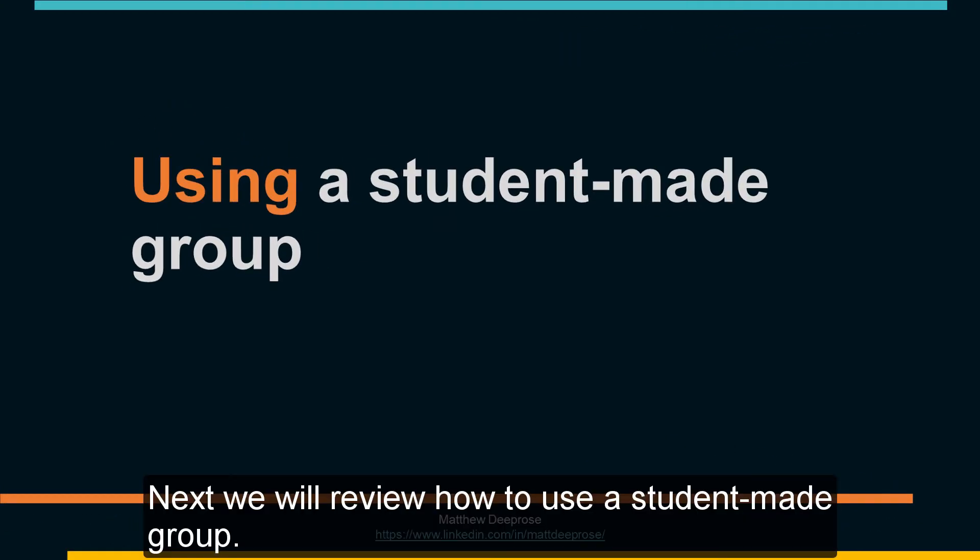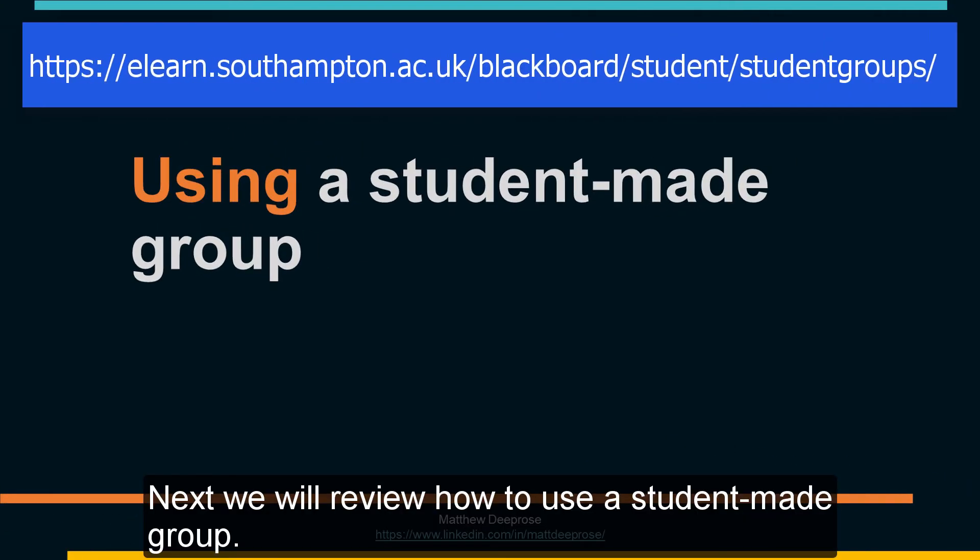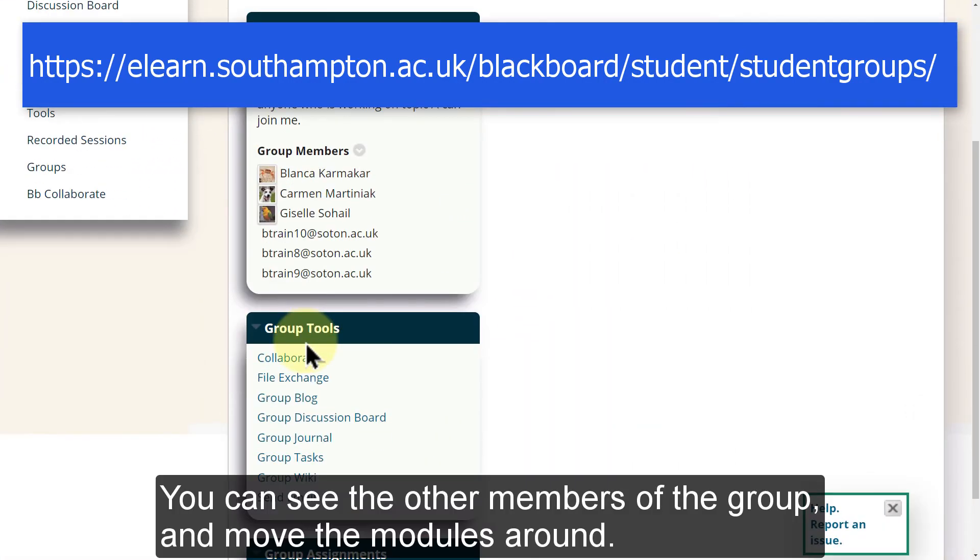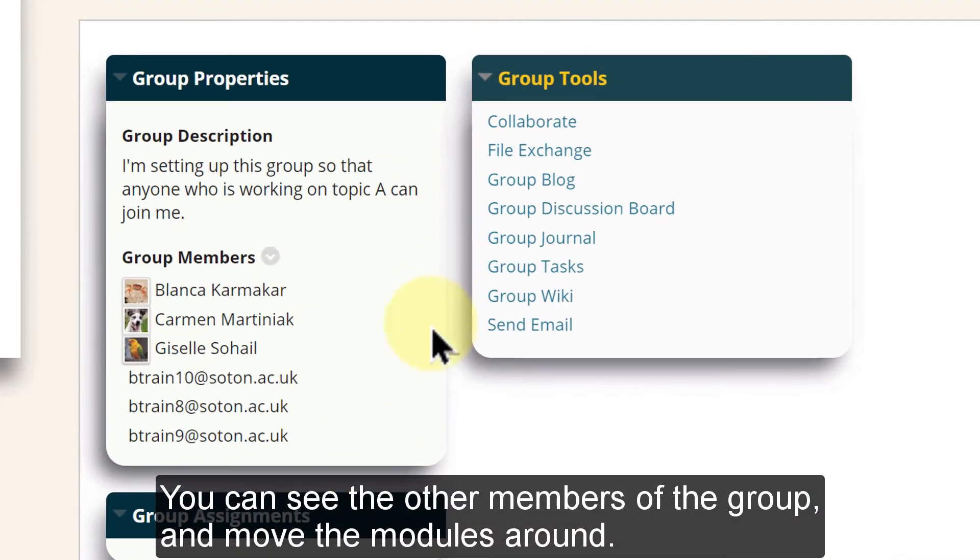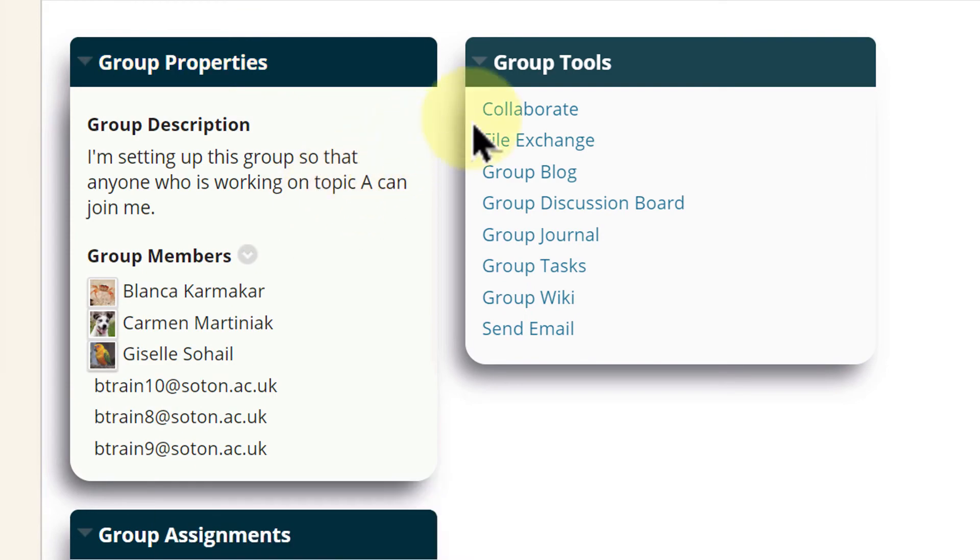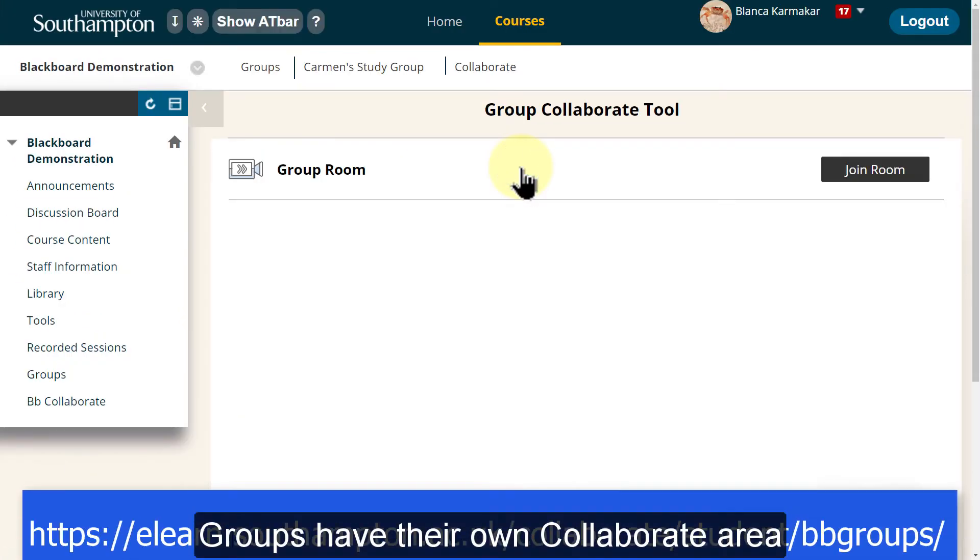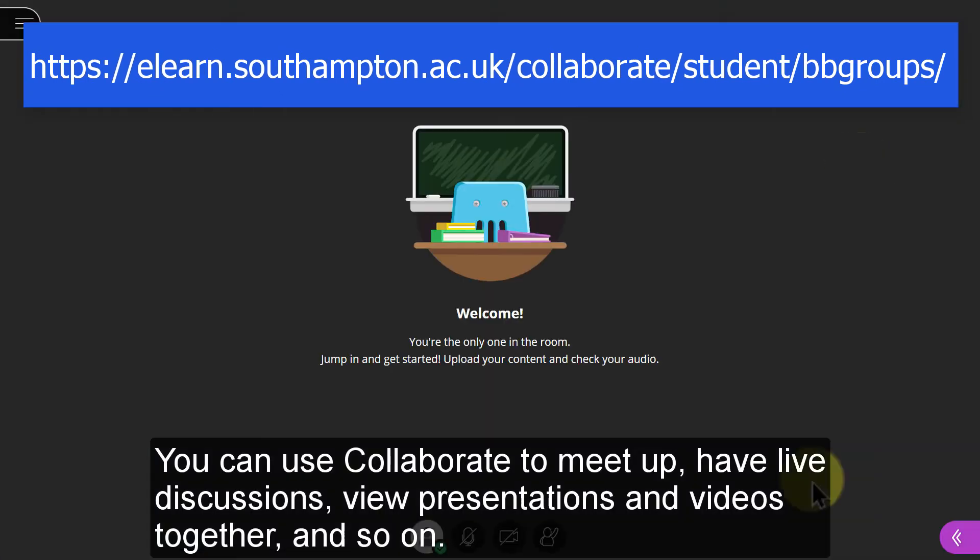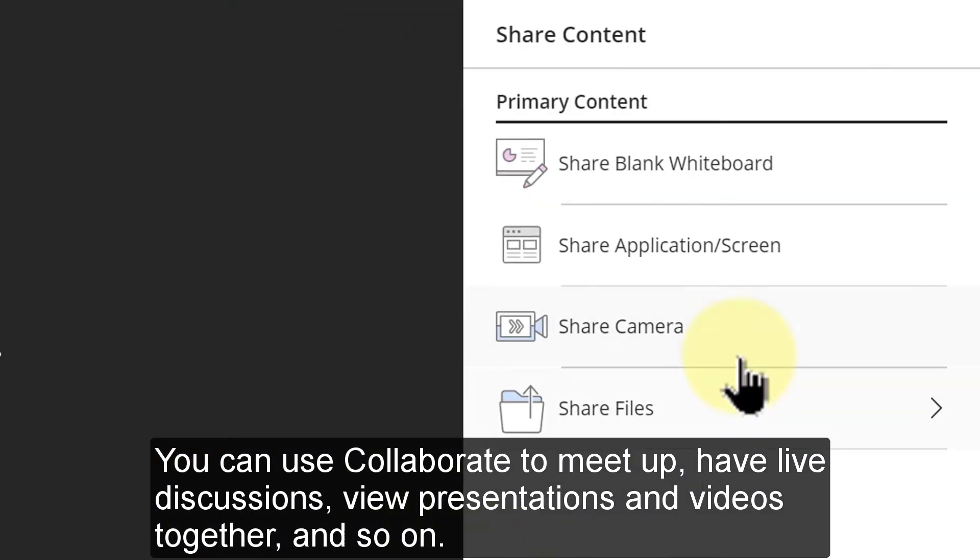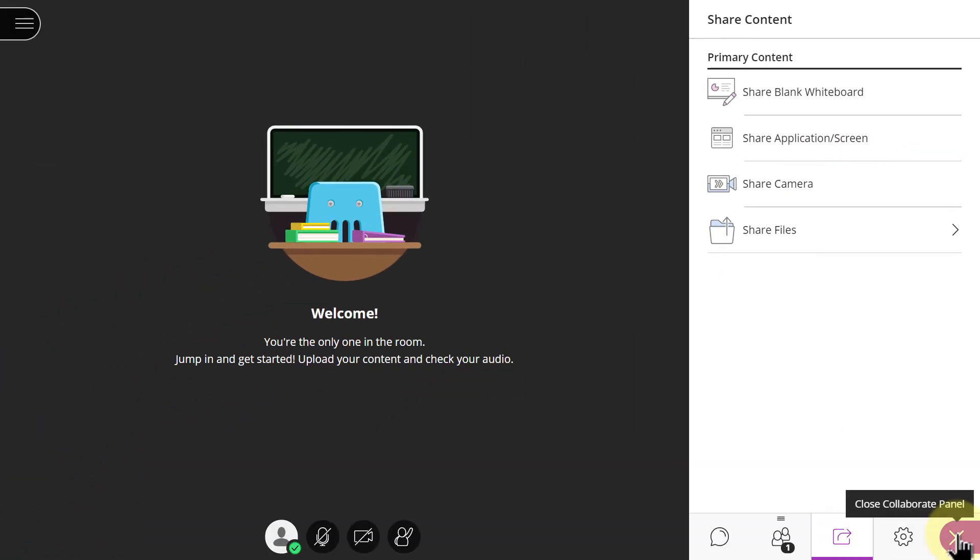Next we will review how to use a student made group. You can see the other members of the group and move the modules around. Groups have their own Collaborate area. You can use Collaborate to meet up, have live discussions, view presentations and videos together and so on.